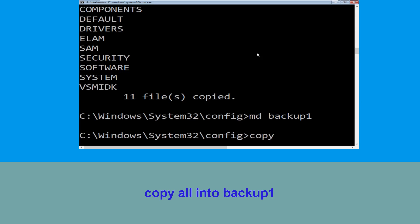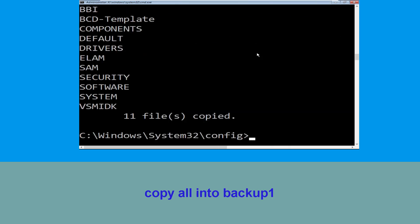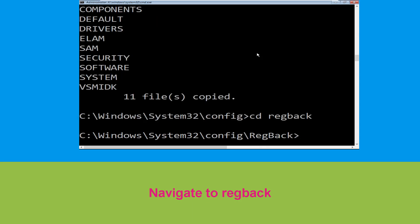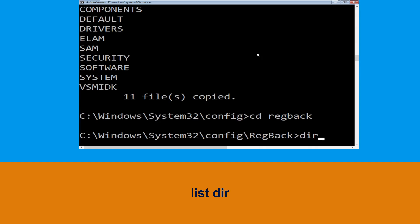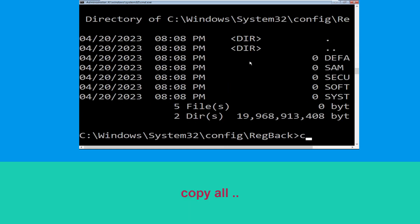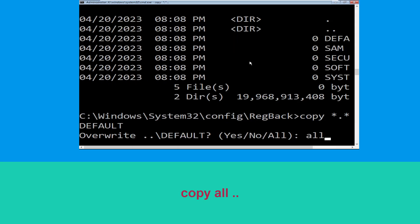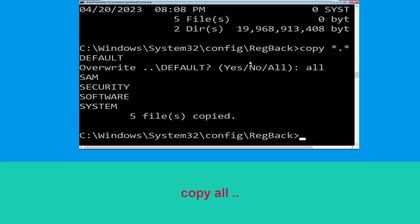Now execute this command carefully. Type copy *.* backup1, then hit Enter to execute the command. Next, type cd regback and hit Enter. Then type cd .. and hit Enter. Then type all and hit Enter.